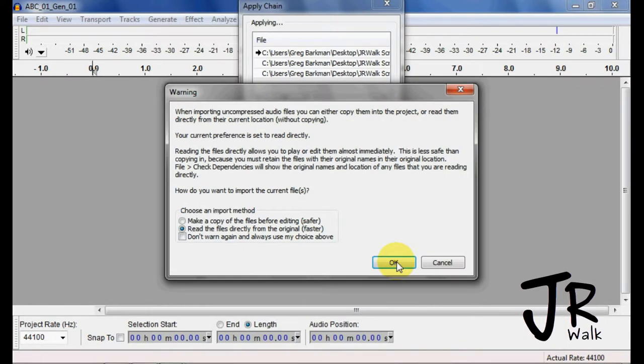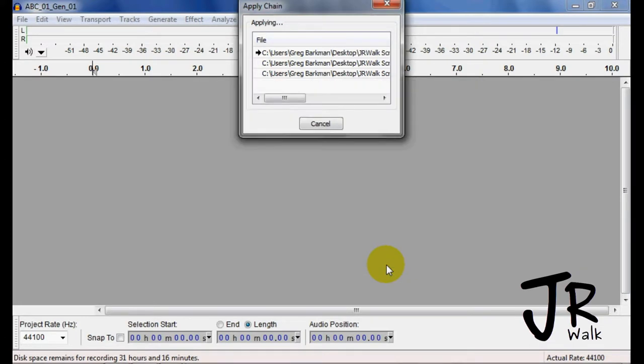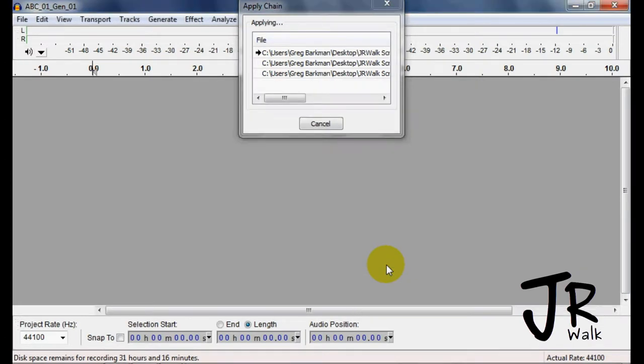and I'll choose my Genesis 1-3. You can choose a whole bunch. Click on it, and you can click Don't Warn Me Again, so you don't have to click this for every single file. But I typically read the file directly from the original. It's faster. You don't have to open it up as much. So I click OK.